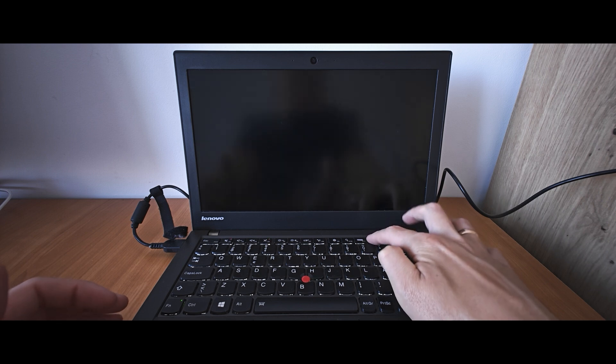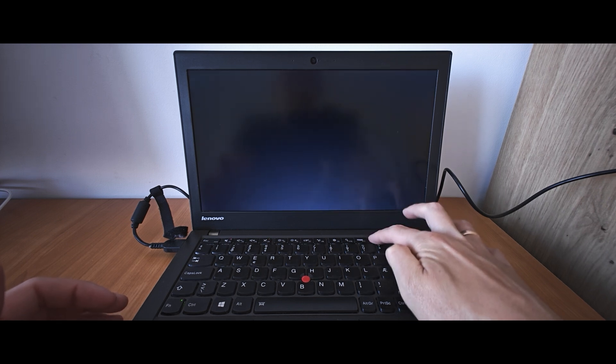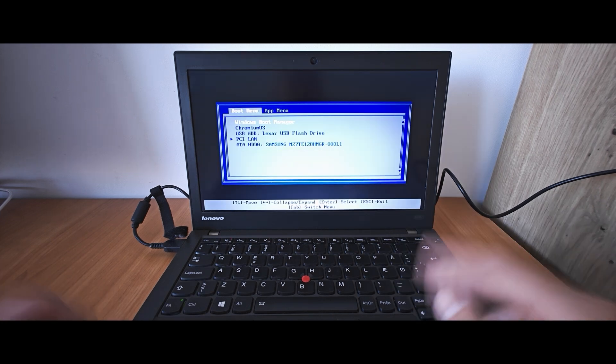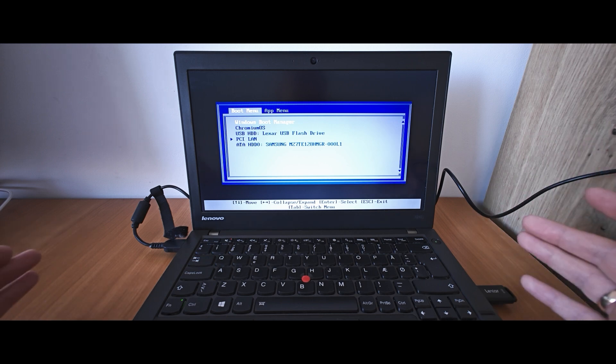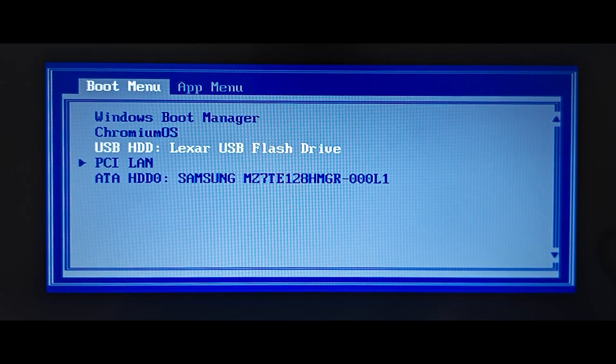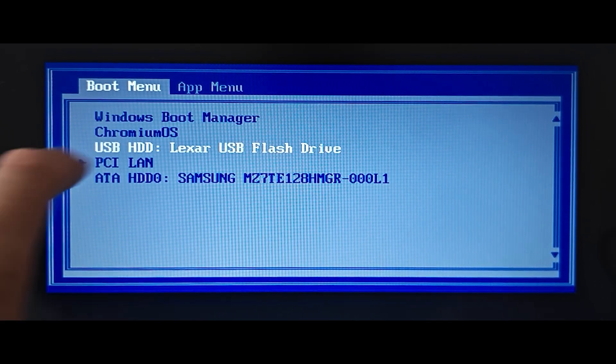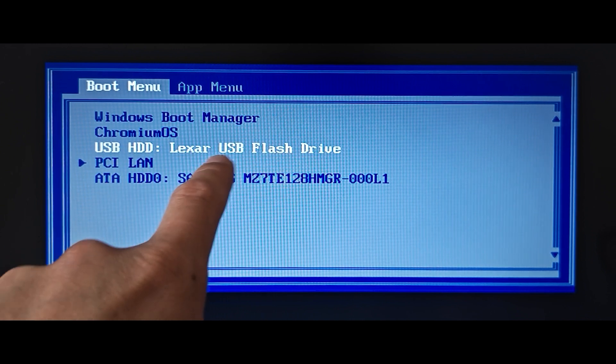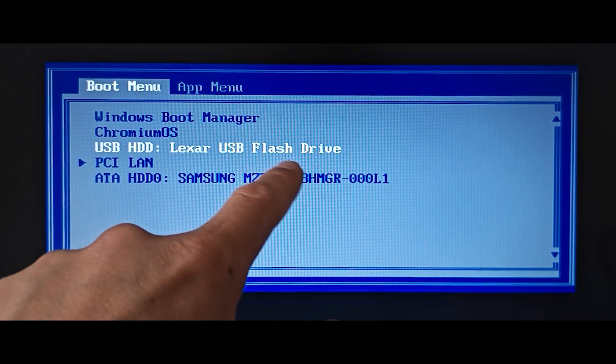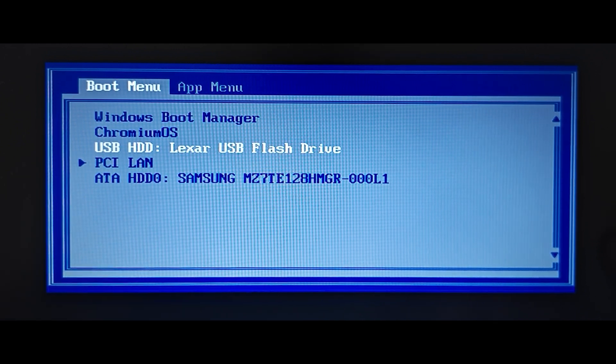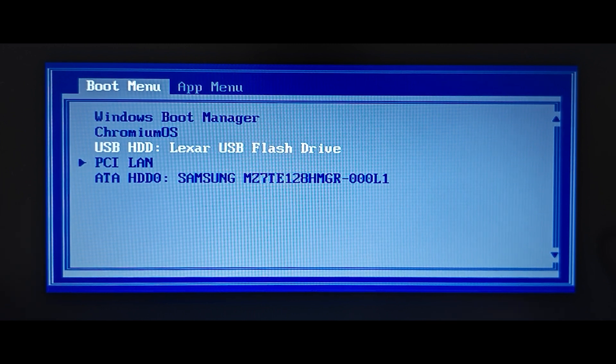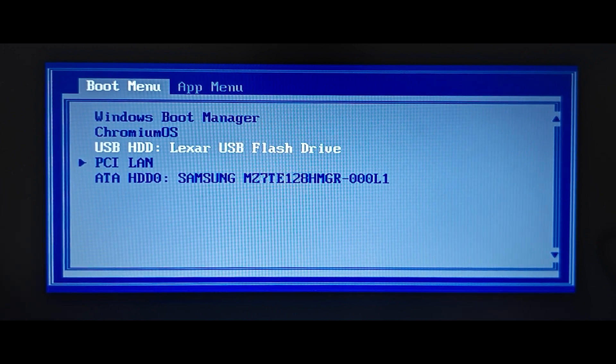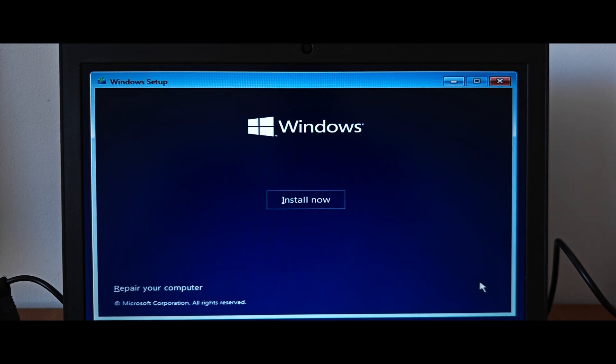Turn on. Press F12. We are in the boot menu. I will change the angle to make it more convenient. Now we just need to select our USB stick. In my case, this is my USB drive, Lexar USB flash drive. In your case, you need to select your USB stick. So this is my USB drive. Now I will press enter. We are in the installation window. Just click on next. Select install now.